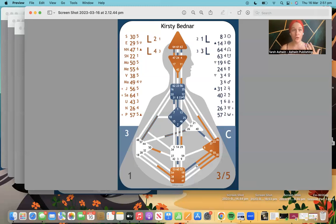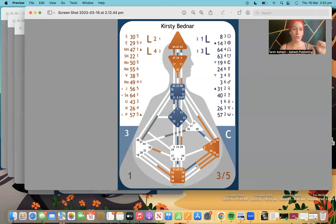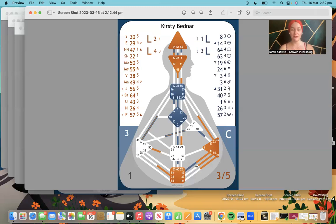Inside this container we have four of the five different types of projectors, which is very interesting. Projectors are the most varied of all five types — there are five different types of projectors, far more variance than in generators, manifesting generators, reflectors, or manifestors. Because there are so many different types of projectors, there are many different ways that your projector energy can show up.